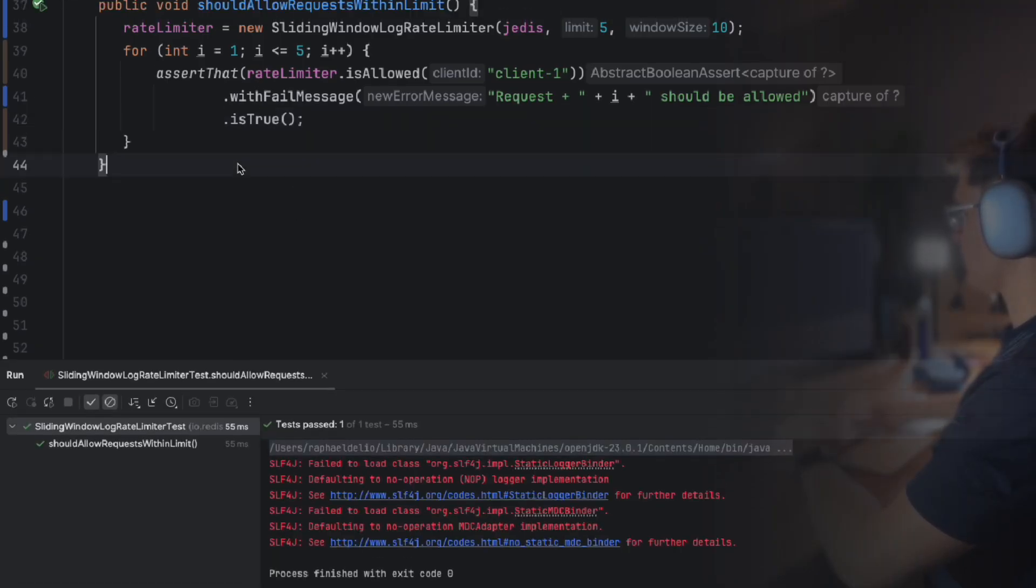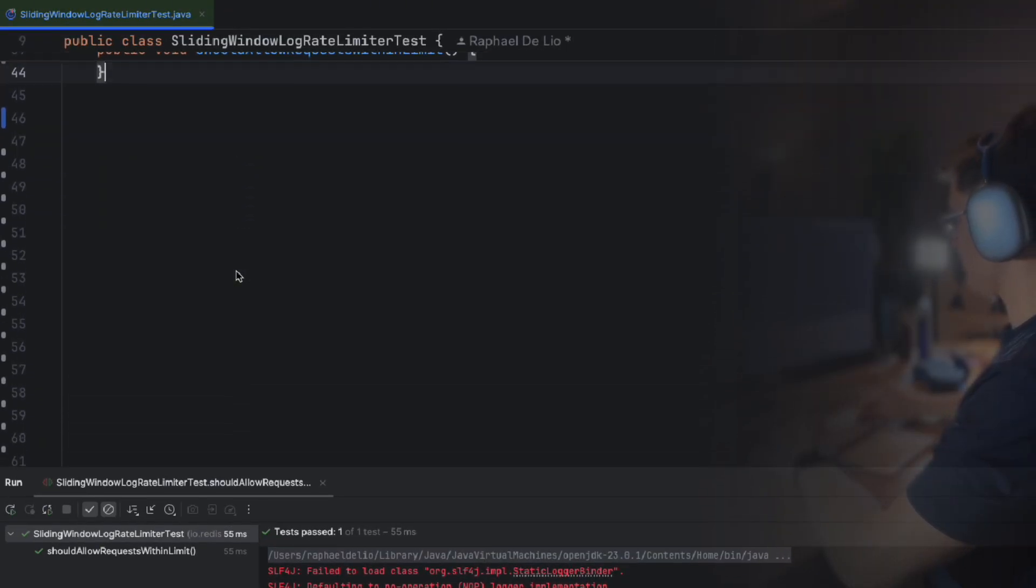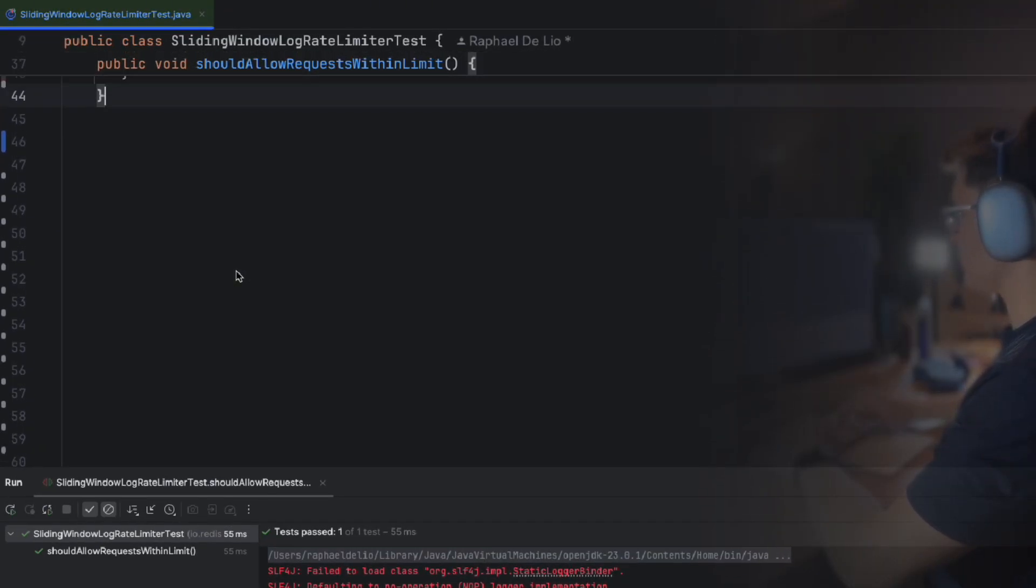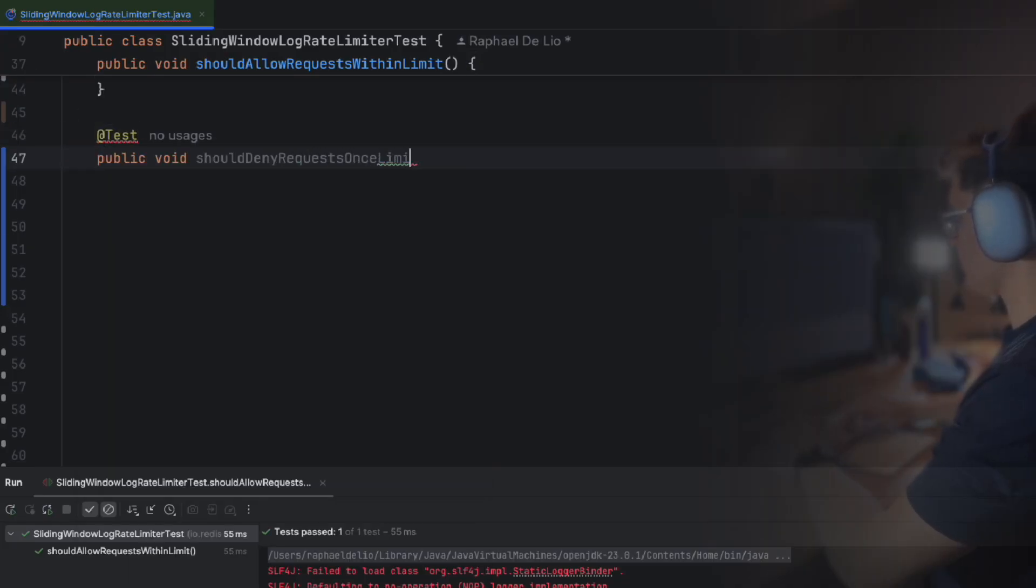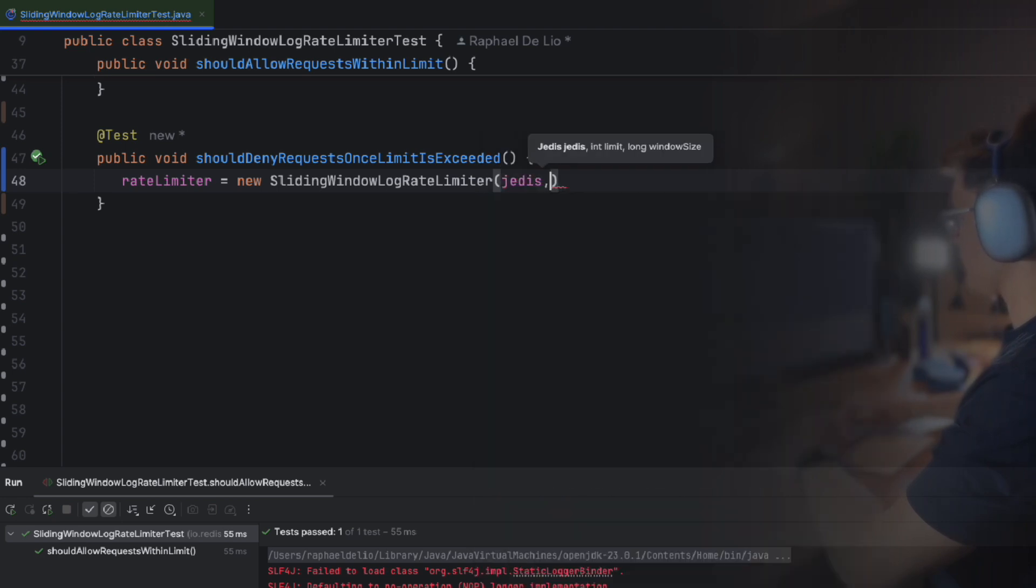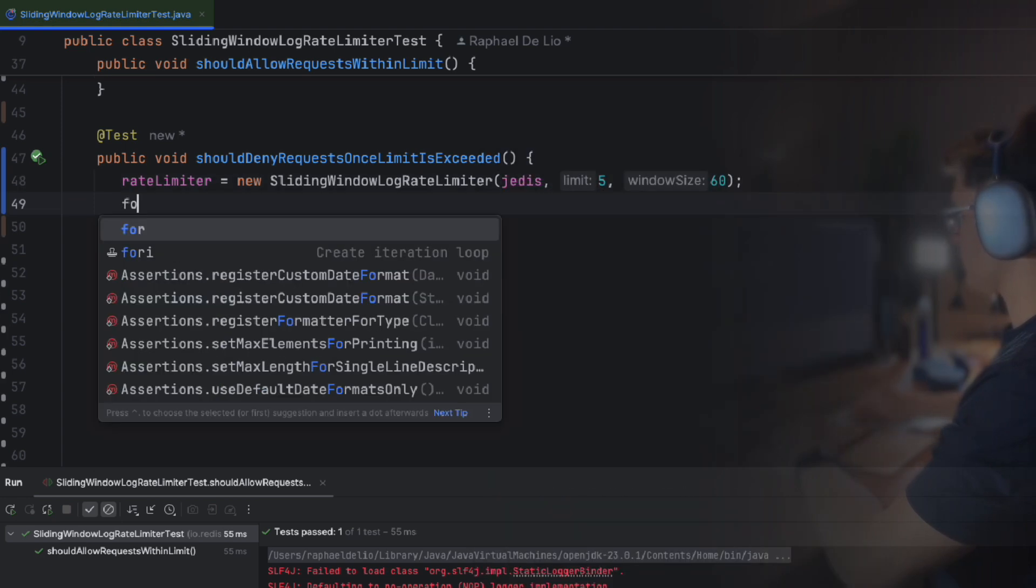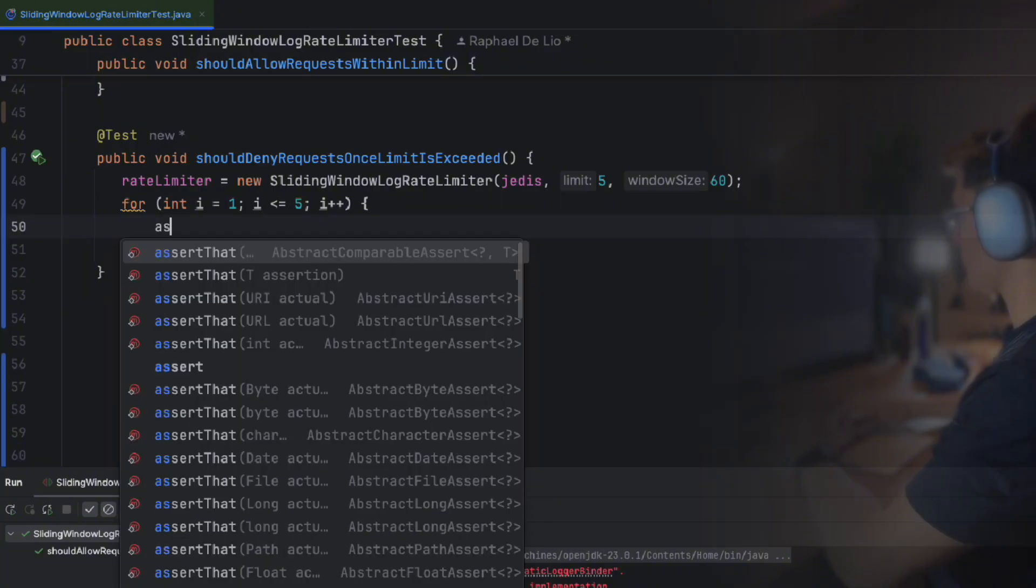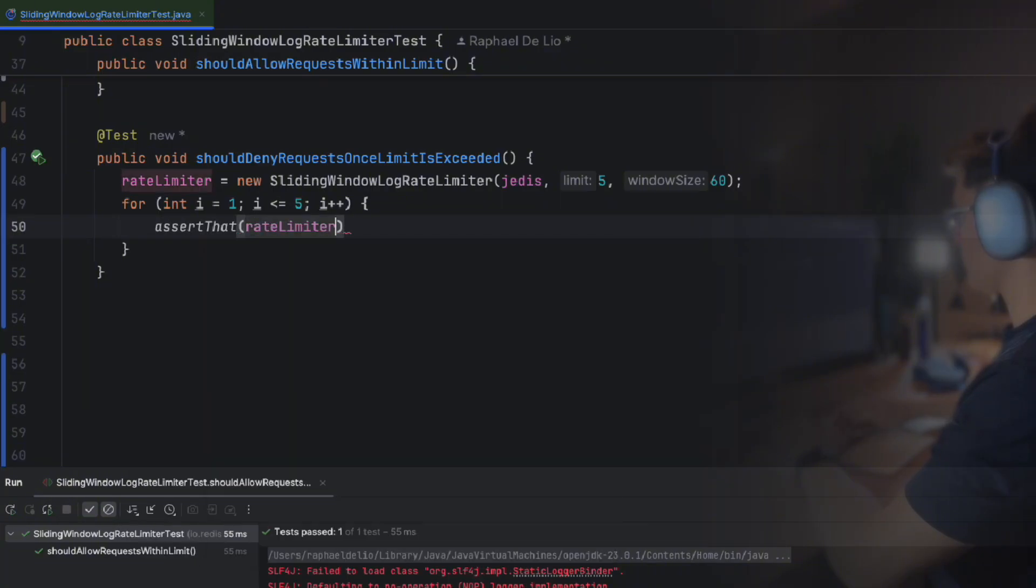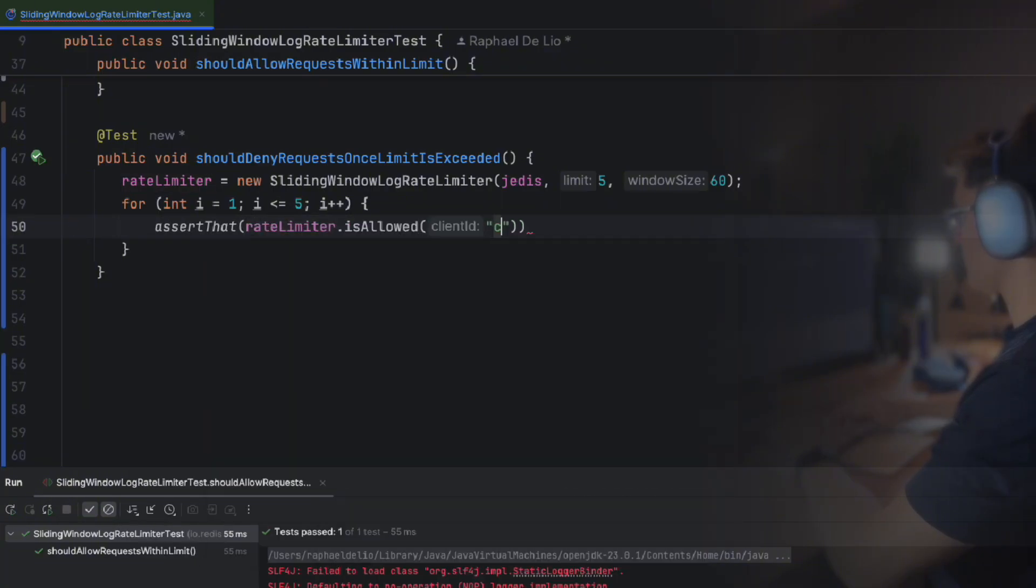Next, we want to verify that requests exceeding the limit are denied. We configure the rate limiter with a limit of five requests in a 60 second rolling window. Calling the isAllowed method five times should return true, as they're all within the limit, as we already know.